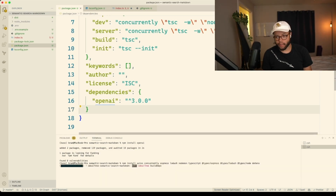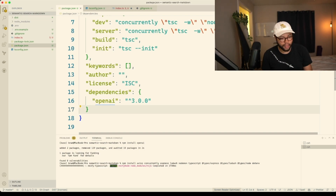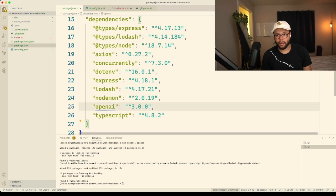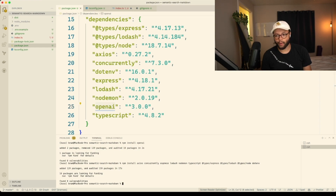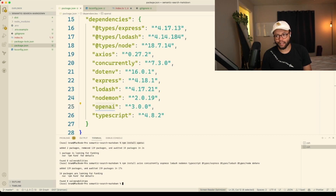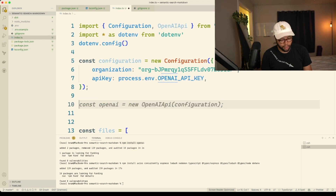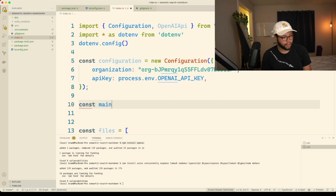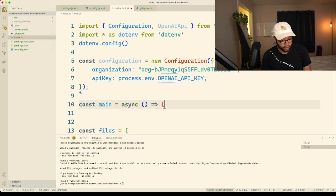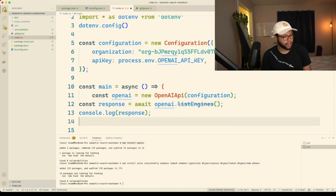I guess we run it again. Let's take away the openai — oh, it kept openai this time and added the 129 packages back. Maybe it was because the package.json had an overwrite problem. So let's call this const main, do async here, paste this, and then console.log the response.